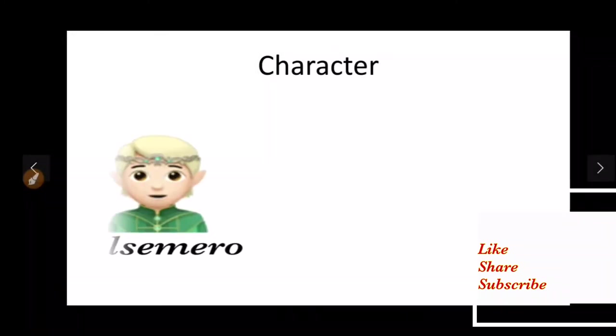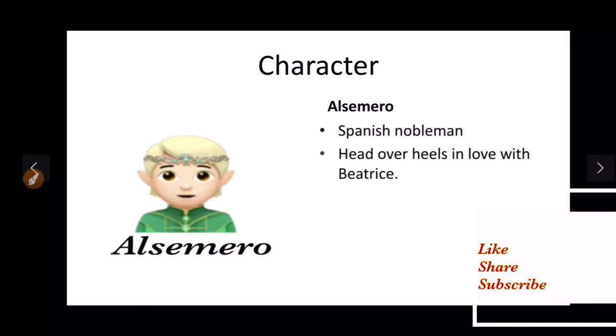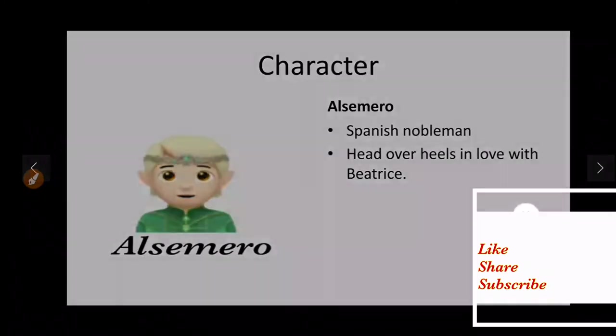Next character is Alsemero. He is a Spanish nobleman who is suitor to Beatrice, who is head over heels in love with Beatrice.